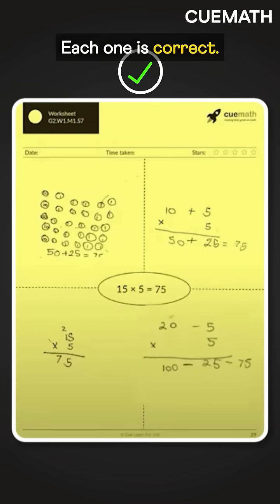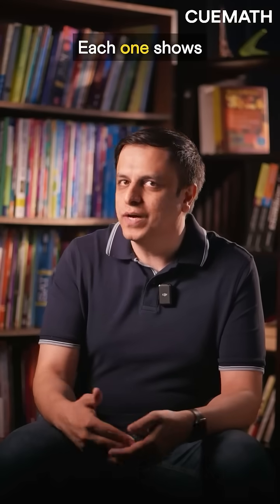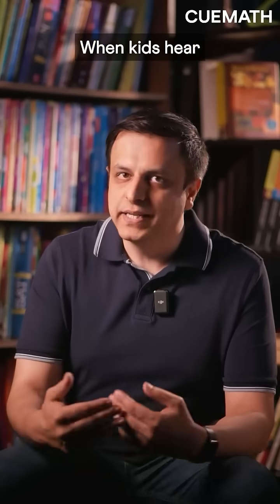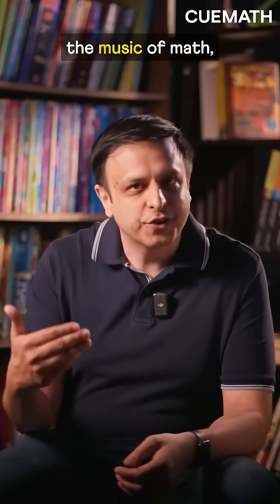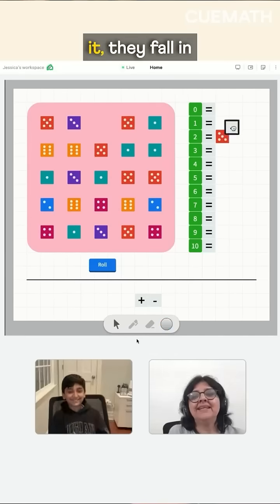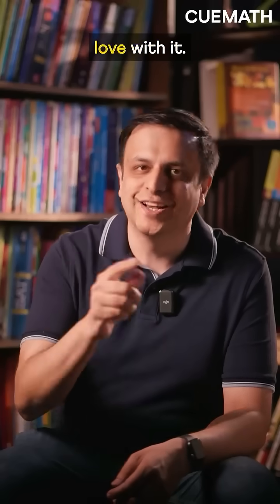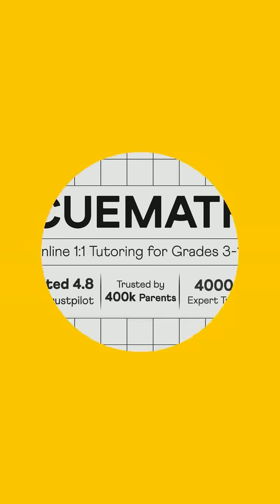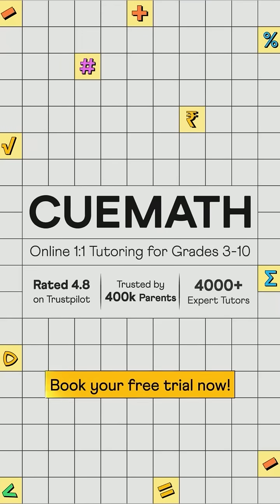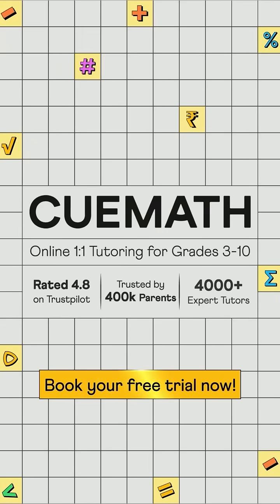Each one is correct. Each one shows real understanding. When kids hear the music of math, they don't just learn it — they fall in love with it.